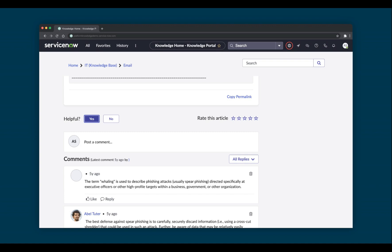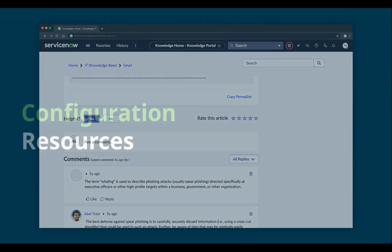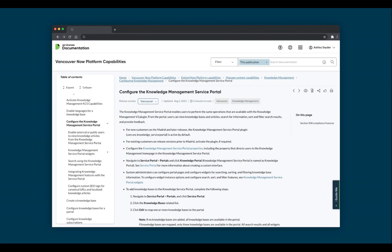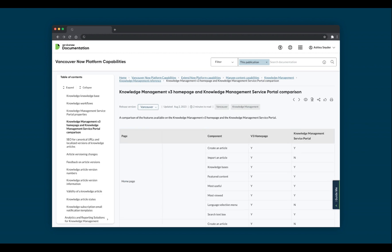Advanced Commenting is not available on the Knowledge v3 homepage. To learn more about configuring the Knowledge Management Service Portal, head over to our product documentation site. Here you'll also find a comparison of both the Knowledge Management v3 homepage and the Knowledge Management Service Portal, so you can understand more about the capabilities found in each for when you transition.